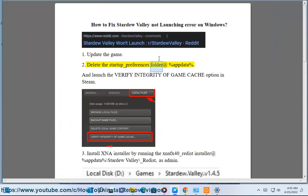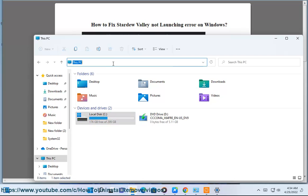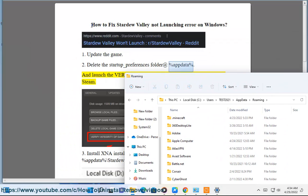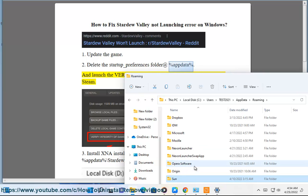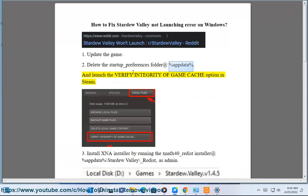Fix 2: Delete the startup_preferences folder located at %AppData%, then launch the Verify Integrity of Game Cache option in Steam.